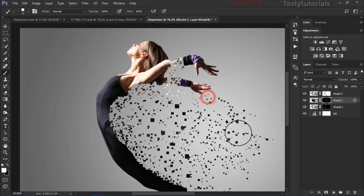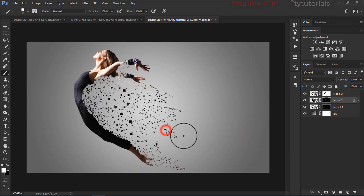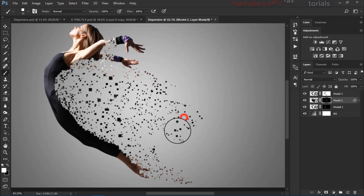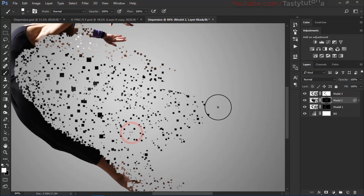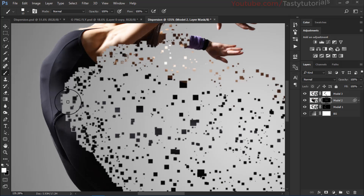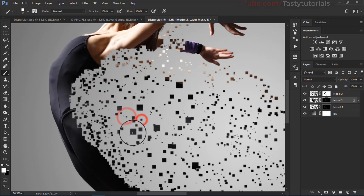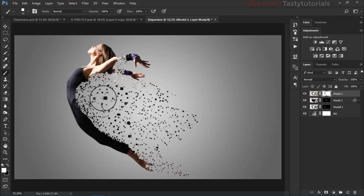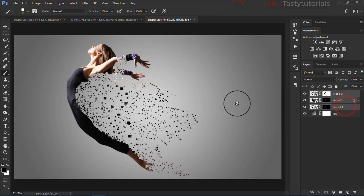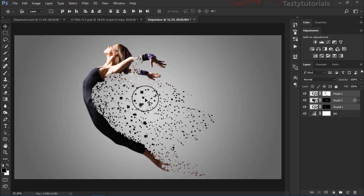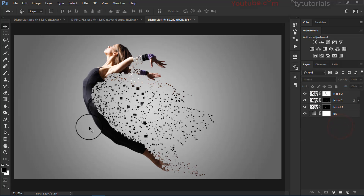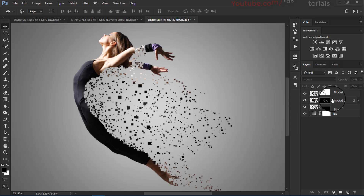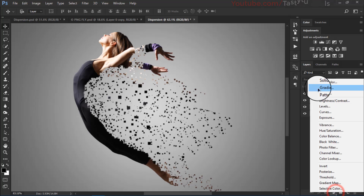That looks great. You can see the dispersion stops here because our mask is still there — so we'll stop it there. Greatly done. Now simply select all three layers and move them into the center. We can do some more basic things like giving some colors.